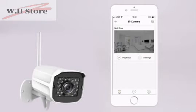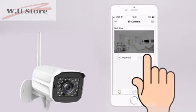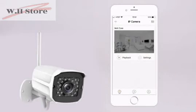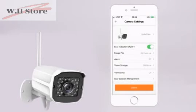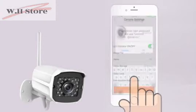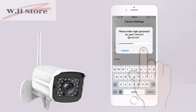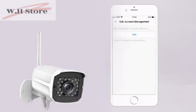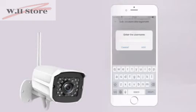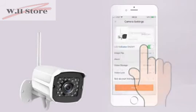To add multiple users to the account, go back to the home screen and tap Settings. Tap Subaccount Management and enter your account login password. Tap Add to add a new user account and enter the username of the new account.